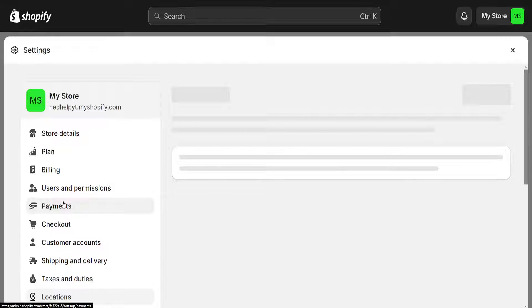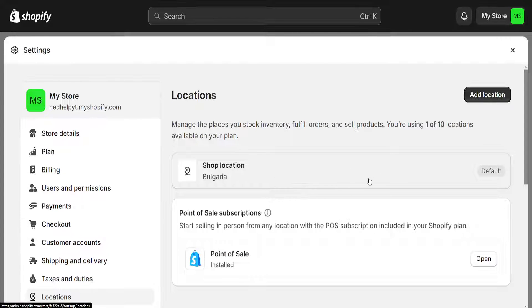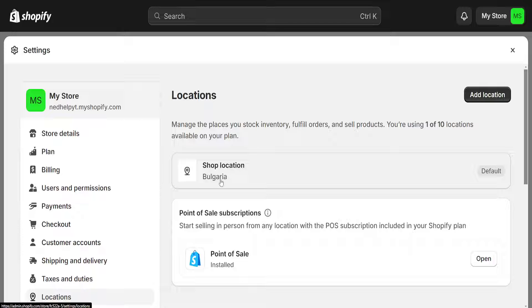This will show us our store locations. You will have one by default, but if you don't you will just need to add location here. Basically, what we're going to do is click on shop location.